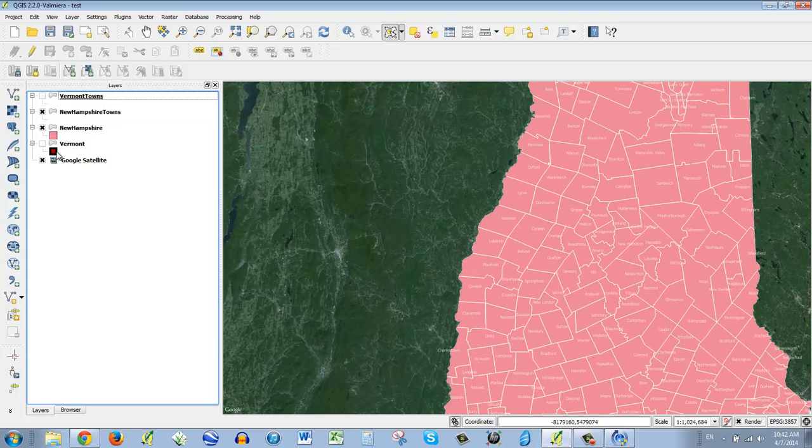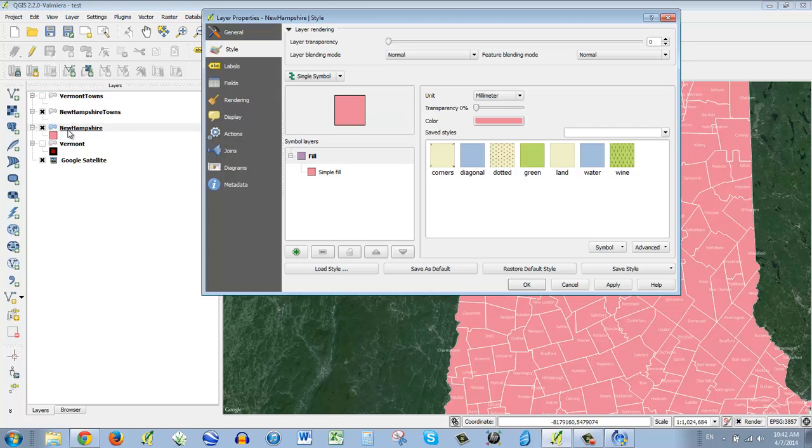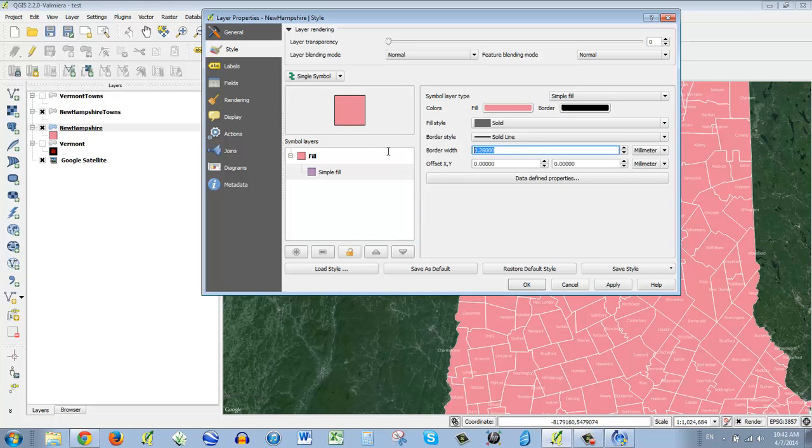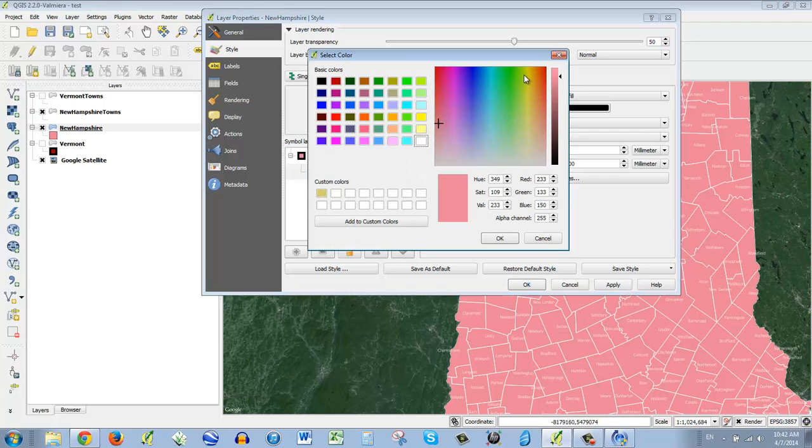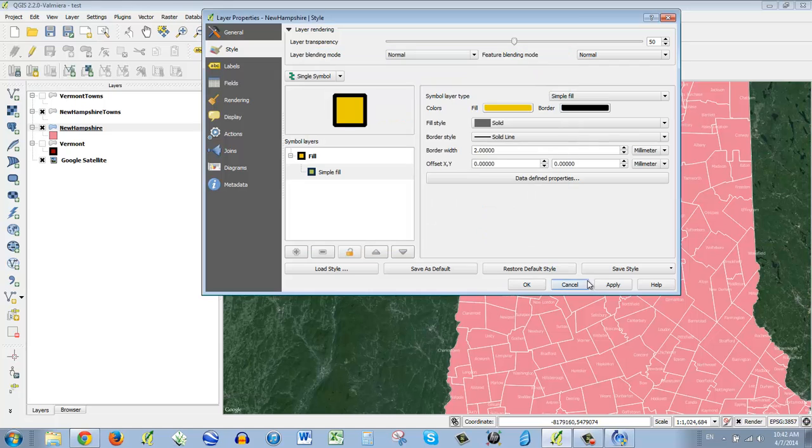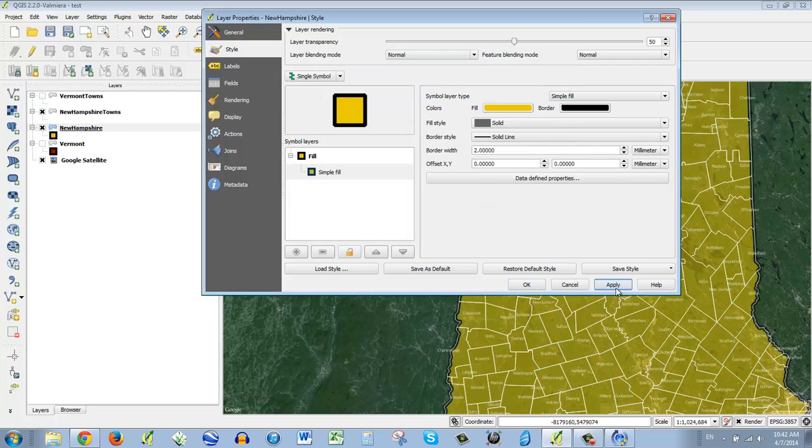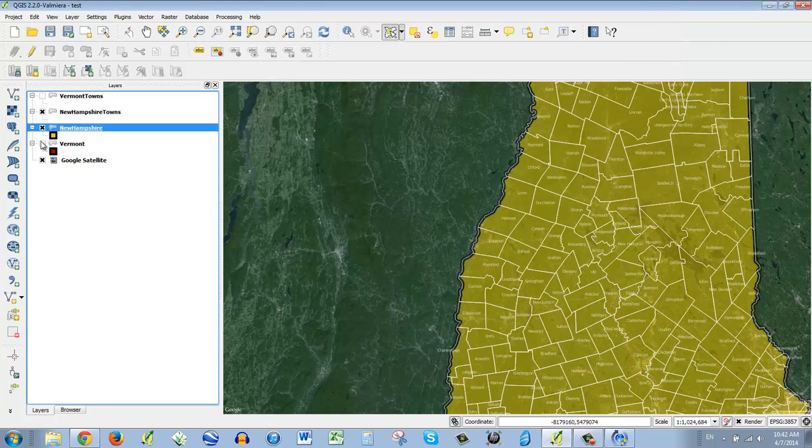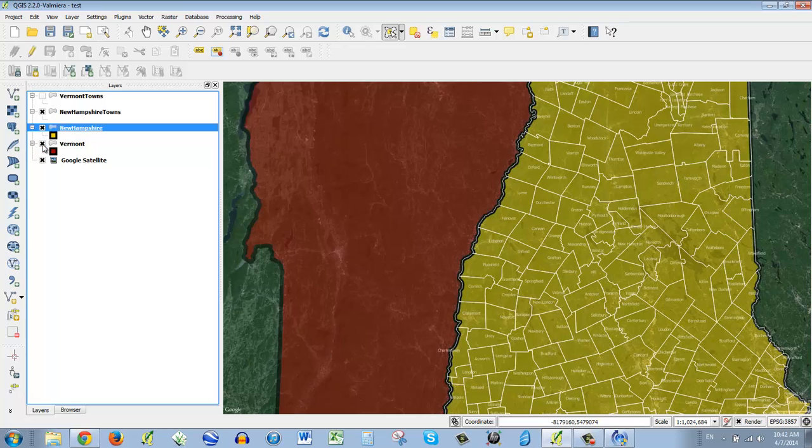And I want to make it the same as this. So let's see if I can remember how I did that. It was a border of two. It was 50% transparent. And I'm going to make the fill a slightly different color than Vermont. I'm going to make it yellow. And let's see what that does. Apply. Very nice. Let's turn Vermont on again here. And the towns. Not bad.